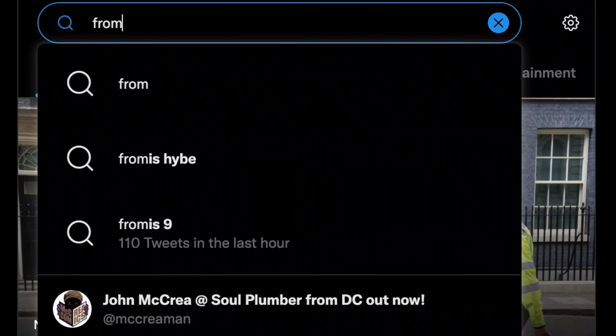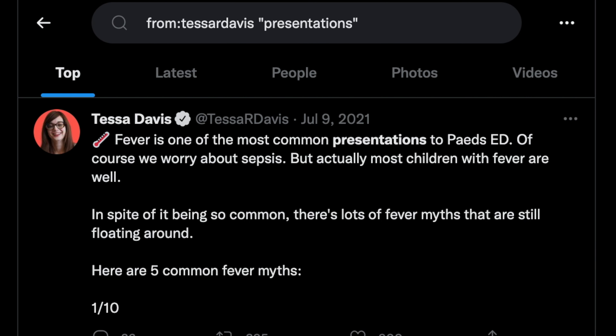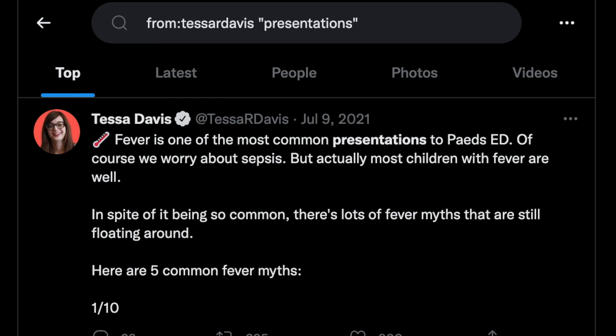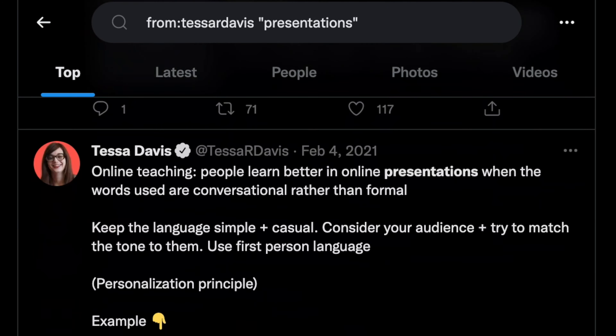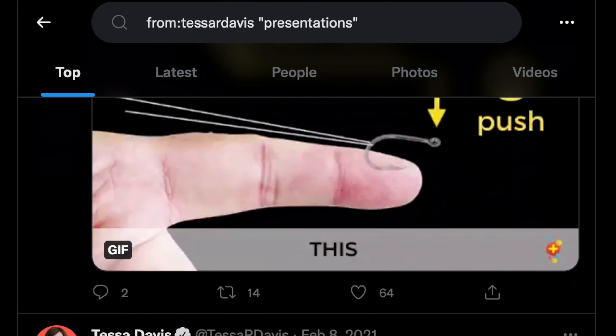If you put your search term in inverted commas, it will show the exact search term rather than similar phrases. So if you wanted exactly 'presentations' with no variation, you'd put that in inverted commas. If you take it out of inverted commas, the search will be more flexible on the use of the term you've put in.